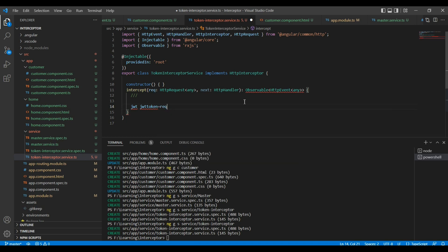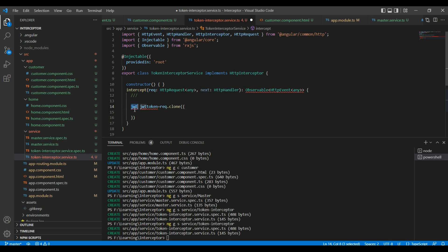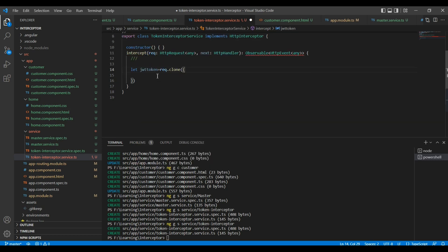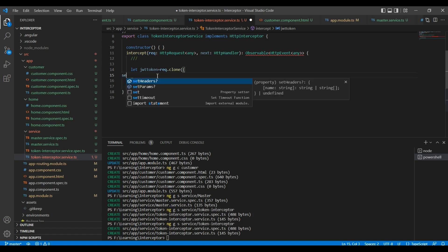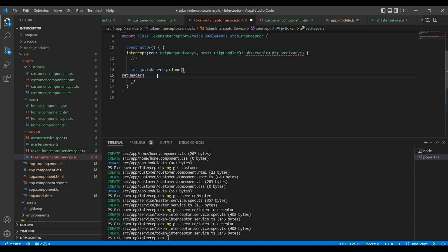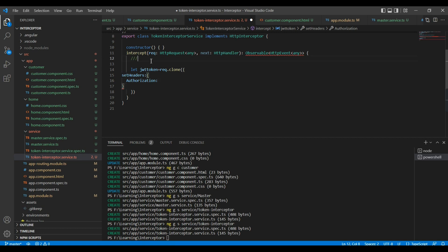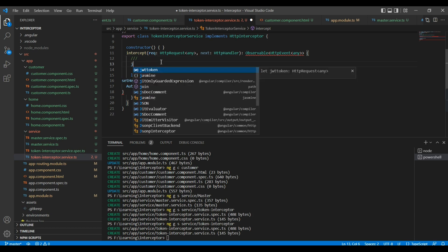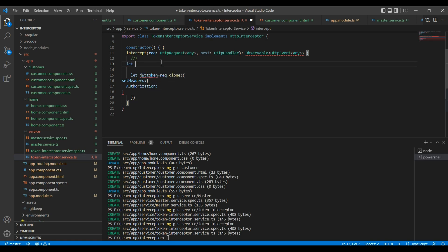Here we are cloning the request and passing the header. We can use the headers, and our header name is authorization. Basically, here we are passing the token — our JWT token. Let me declare it here; initially I am going to give it an empty value.